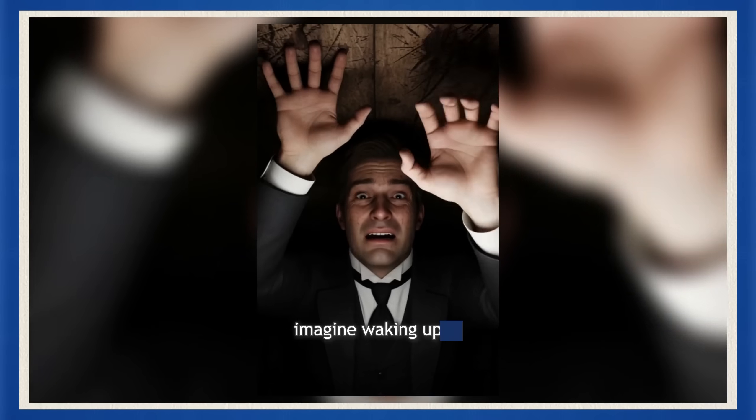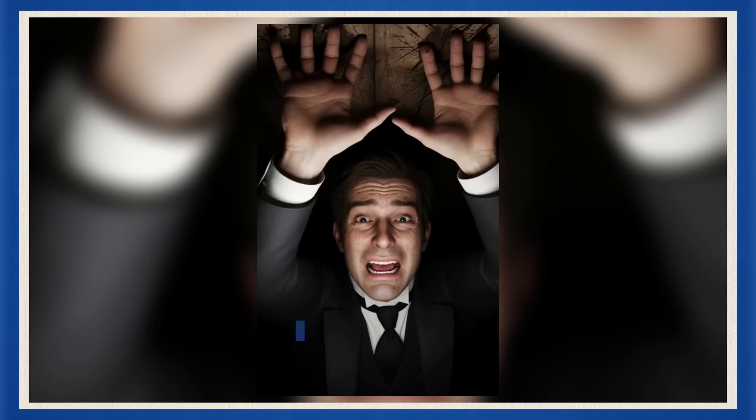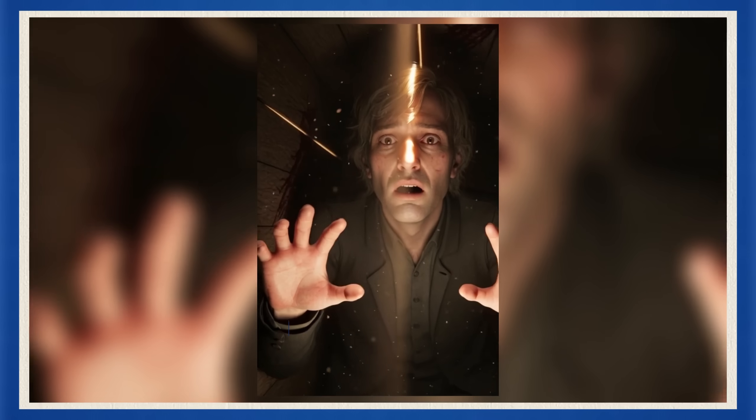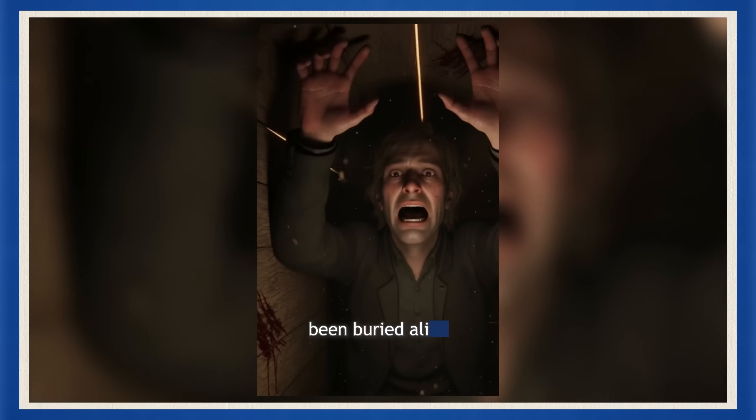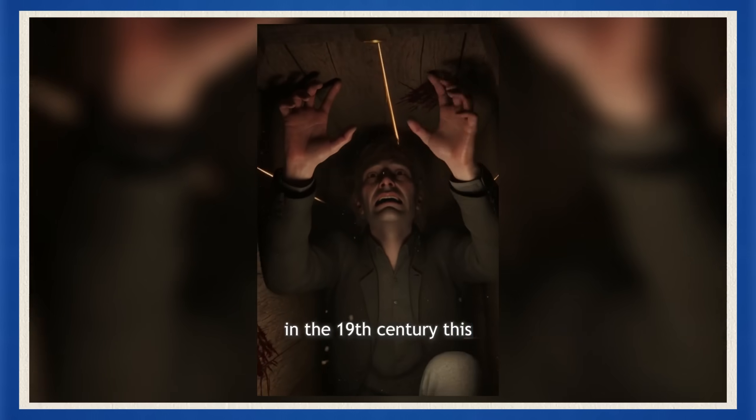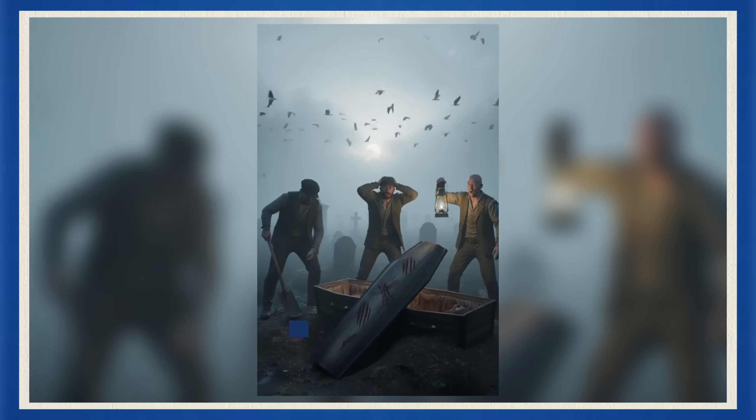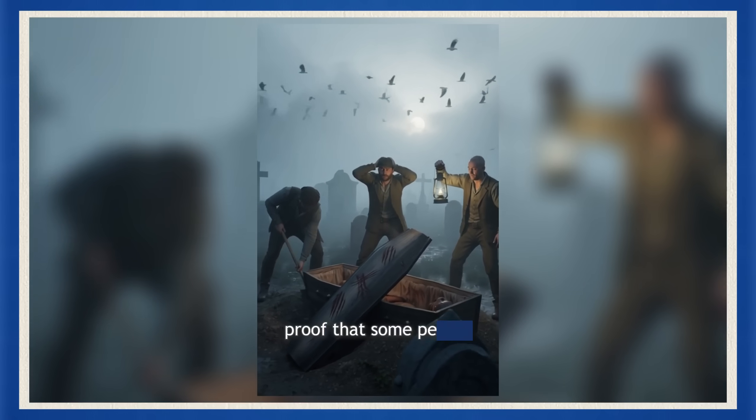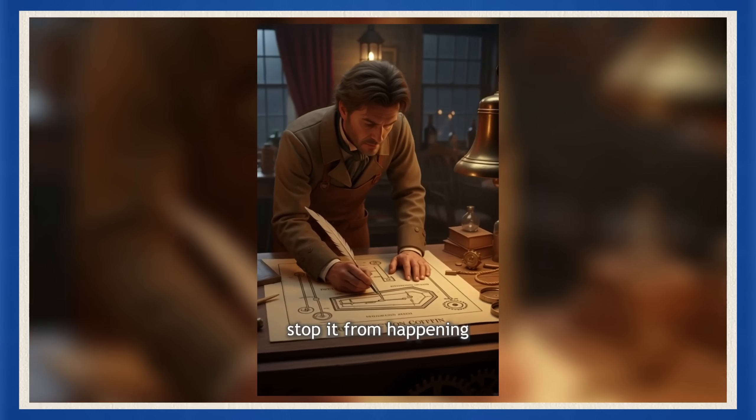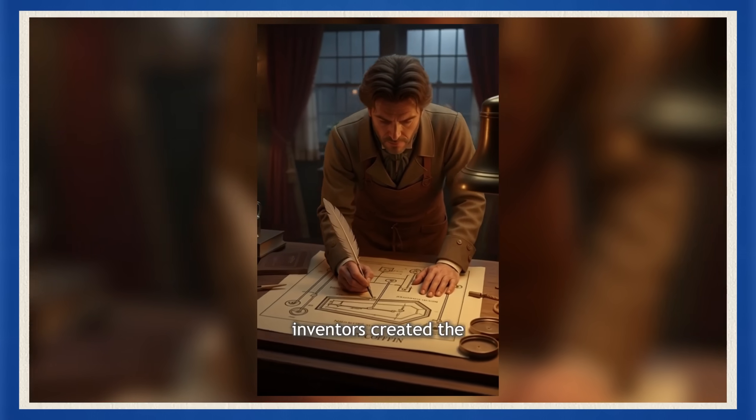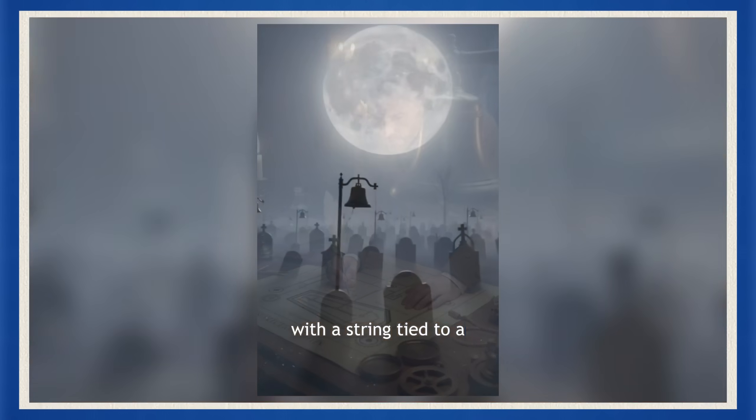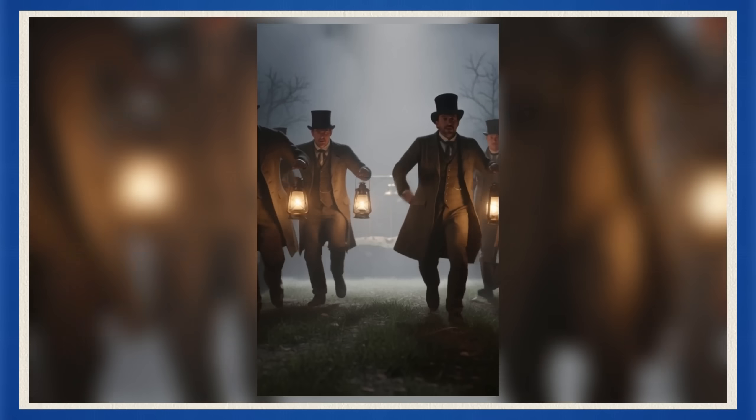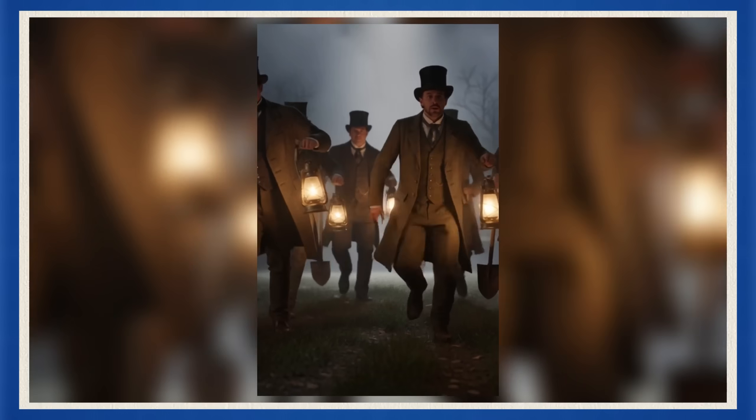Imagine waking up in total darkness. Your hands hit wood, your chest tightens, and you realize you've been buried alive. In the 19th century, this nightmare was real. Unearthed coffins showed scratch marks inside, proof that some people woke up too late. To stop it from happening again, inventors created the safety coffin with a string tied to a bell above ground. One pull could mean the difference between death and a second chance at life.